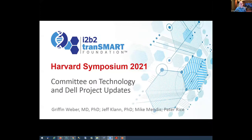Welcome back, everyone. We're in our final stretch of the day with a lot of great talks. We're going to get into some of the technical details now and roadmaps of our products. I'm going to start off with a quick overview of our Committee on Technology, and then closely related to that is our Dell project. After I do the overview, Jeff Klan and Mike Mendez will go into more details, followed by our product roadmaps.